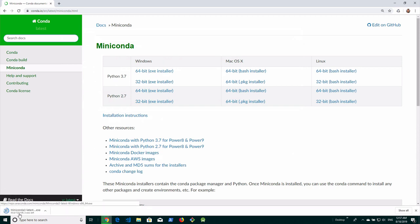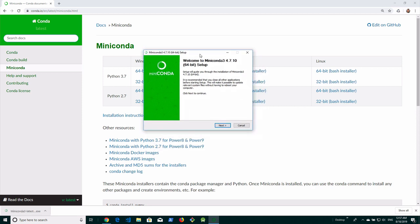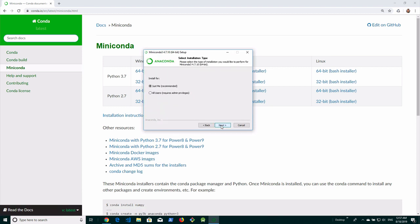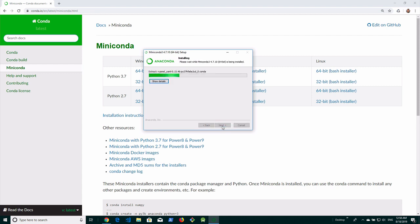Let's click on that and it's going to download. It's about 72.6 megabytes. I will click on that installer — it will bring up the installer for Miniconda 3, version 4.7.10, 64-bit. Let's click Next, then Agree. It says install for just me or all users — I'll keep it for just me. Let's click Next. Here's the destination folder; I'll leave that as default. Let's click Next, then Install, and it's installing Miniconda.